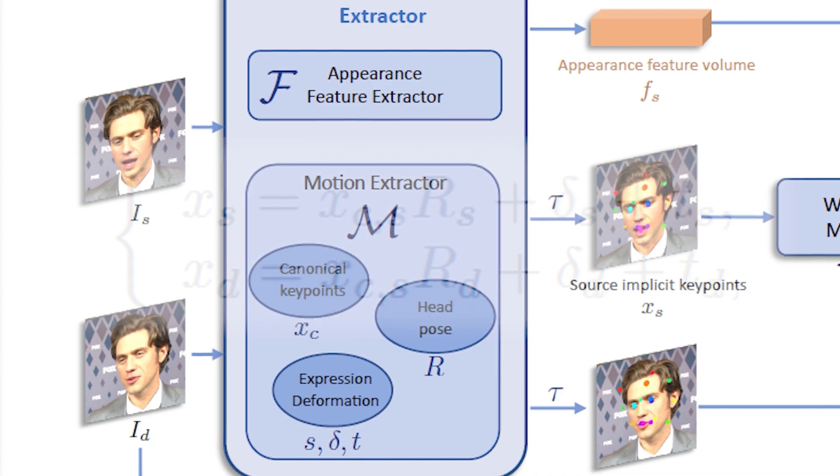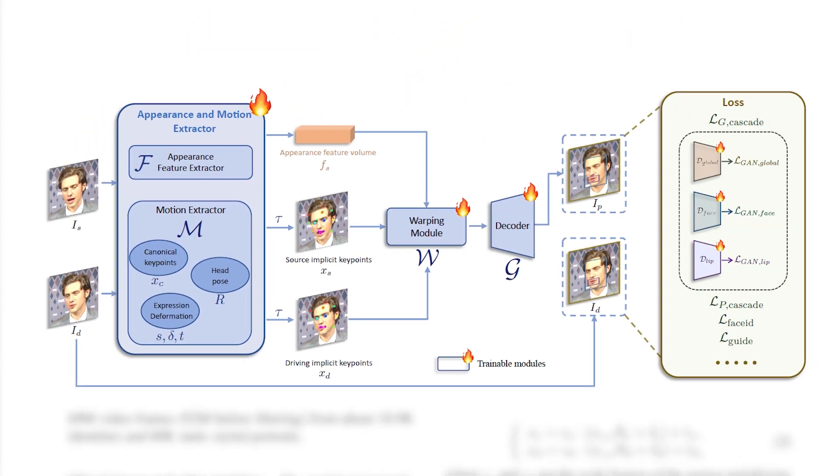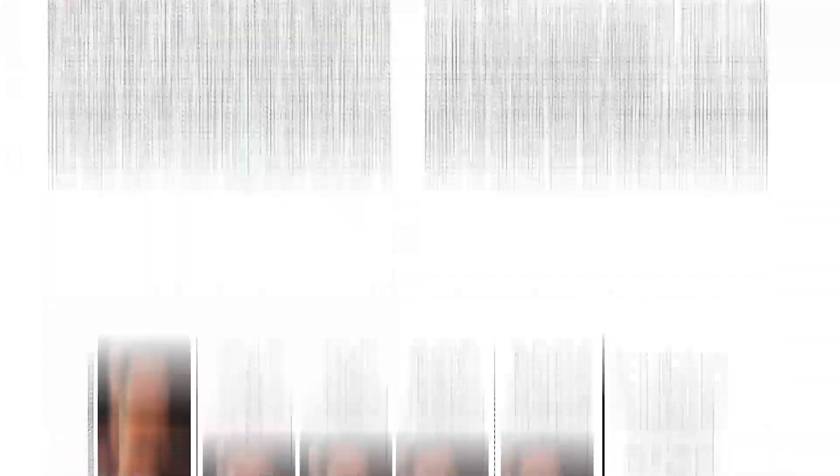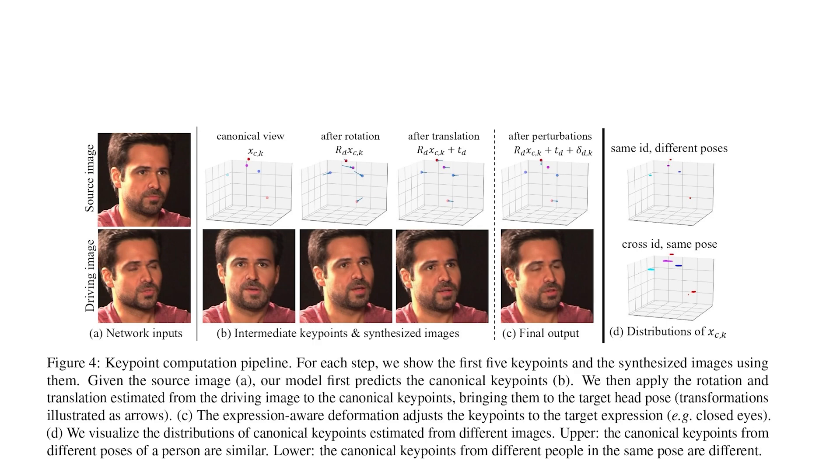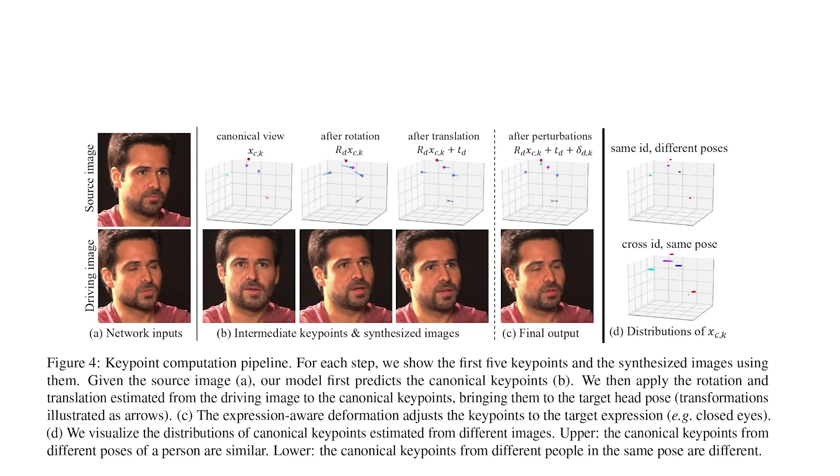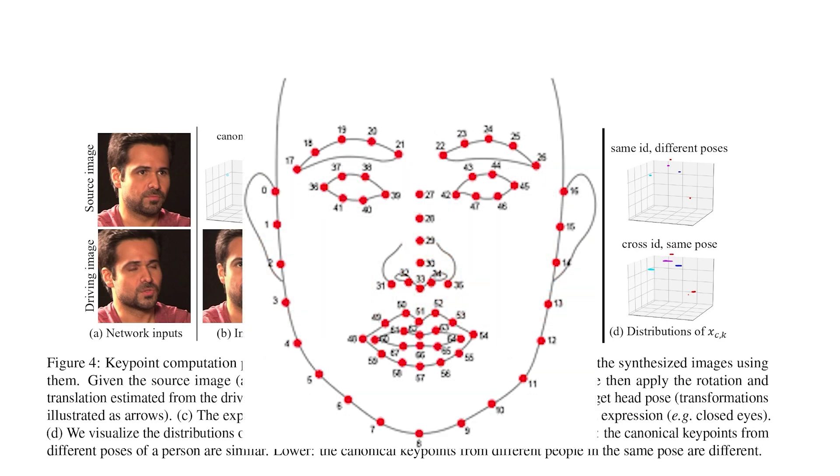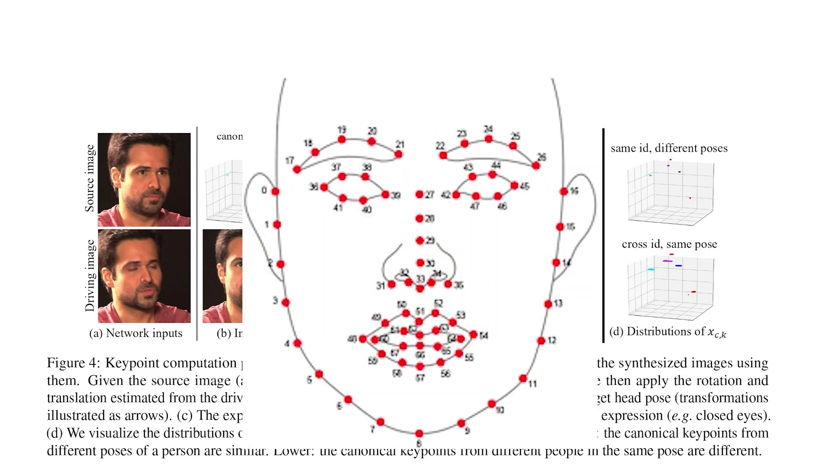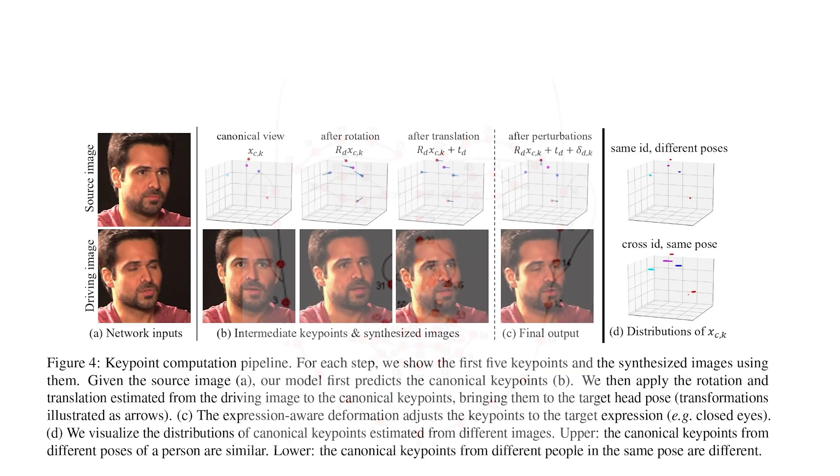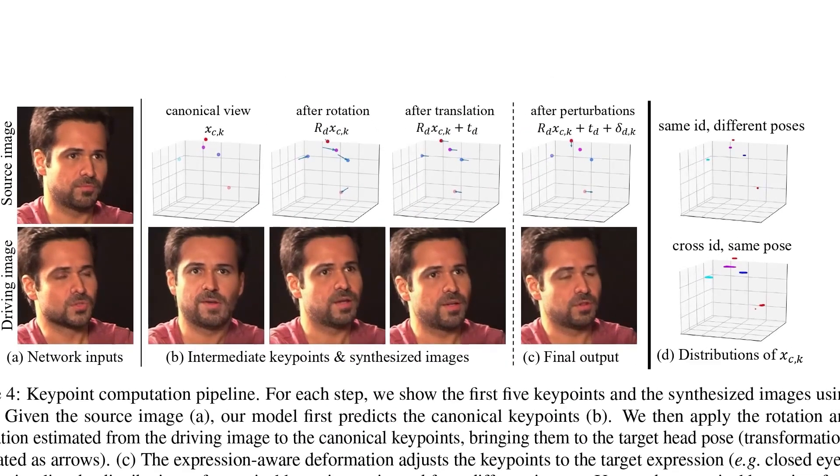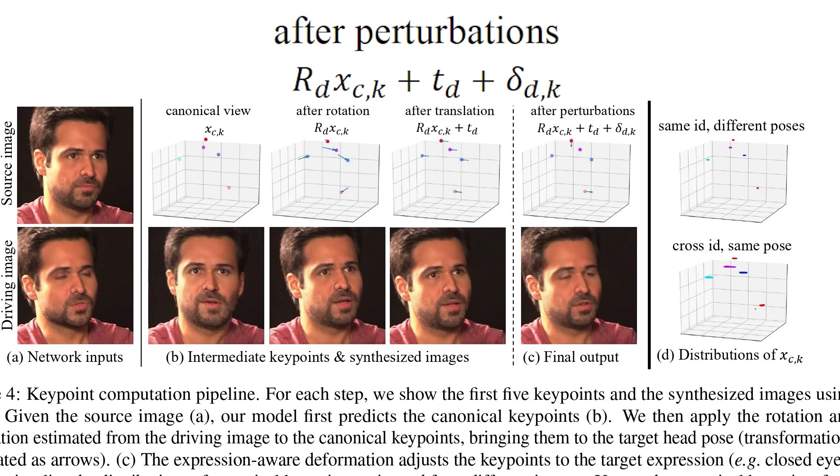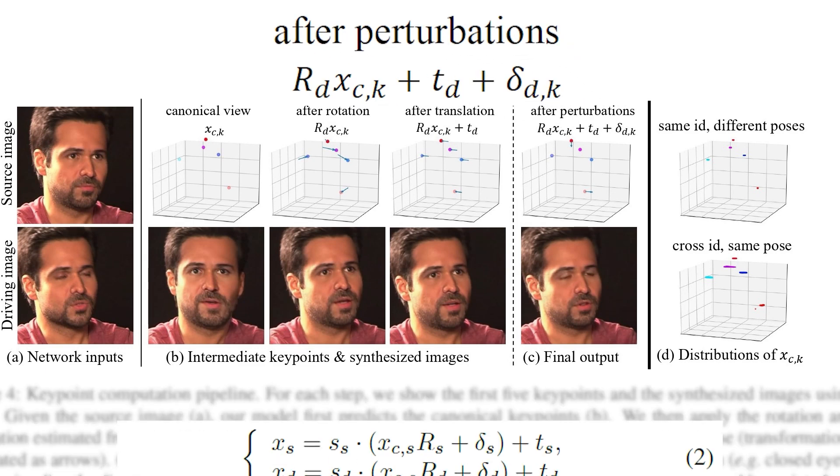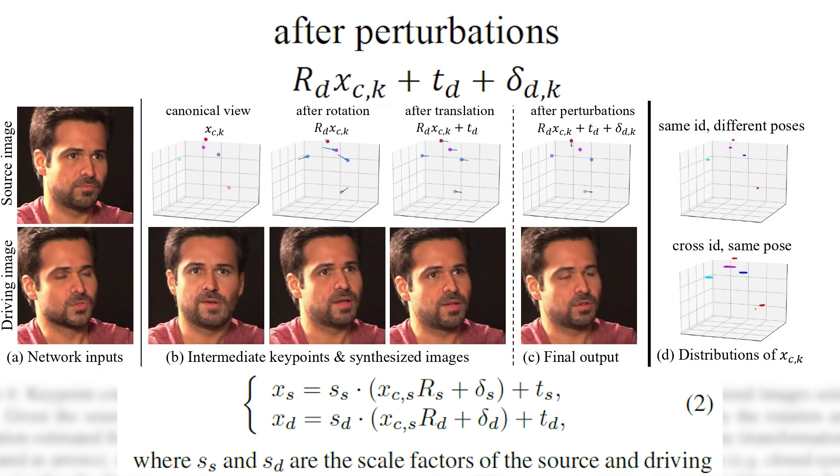As we mentioned before these kind of key points extraction were introduced in the vid to vid paper. In that paper we can see why they chose that type of transformation to apply to the canonical key points. For example this is what we call canonical key points and by applying some transformation we obtain the implicit key points. But in the live portrait paper they actually modified these equations to account for the scaling factor that they introduced.